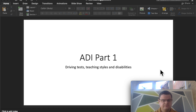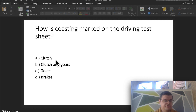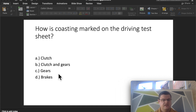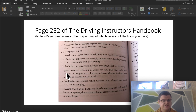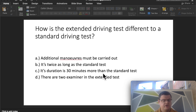The first question: how is coasting marked on the driving test sheet? There's often a misconception that it's marked under 'clutch,' because coasting involves pressing the clutch too early. However, the DVSA mark it as 'gears' — not clutch, just gears only. This is found in the Driving Instructor's Handbook on page 232, which shows examples of faults including coasting under gears.